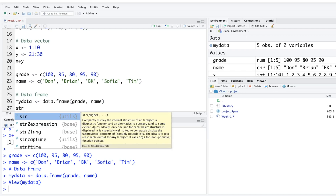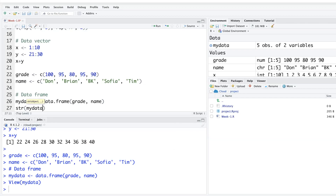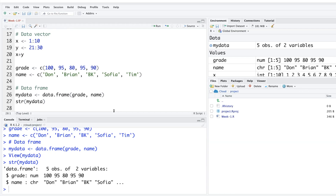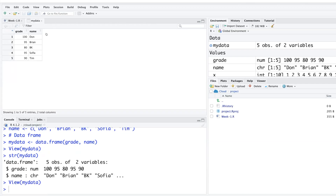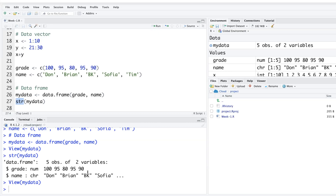You can run the str() function — for structure — on your data frame: str(my_data). This gives metadata about your data: it tells you my_data is a data frame with 5 rows and 2 columns. It also identifies variable types: grade is numeric and name is character. This is very useful when you have large datasets.